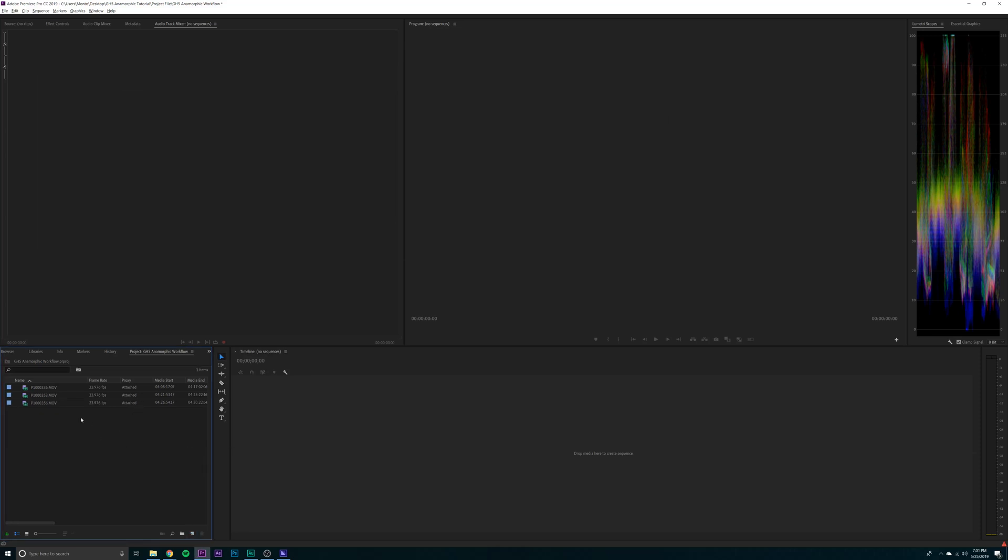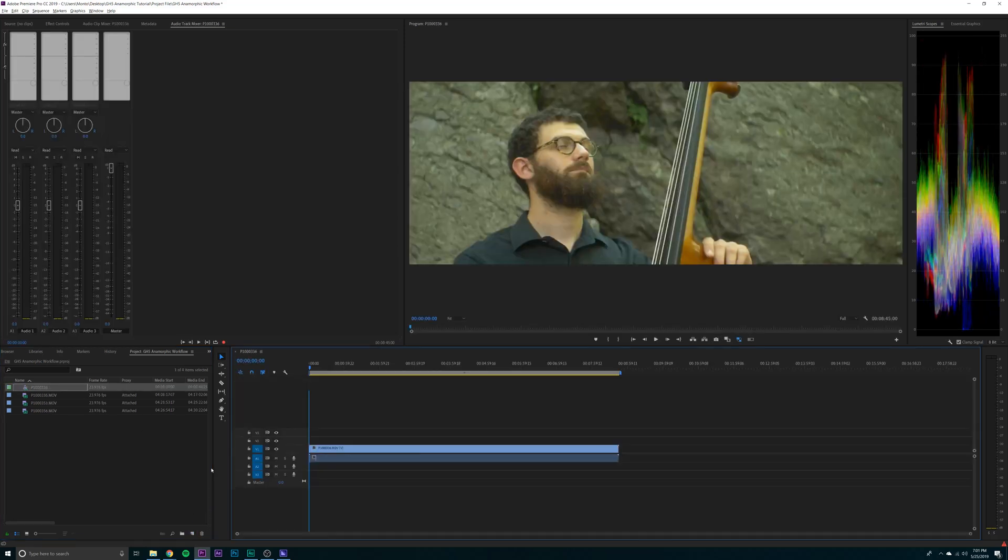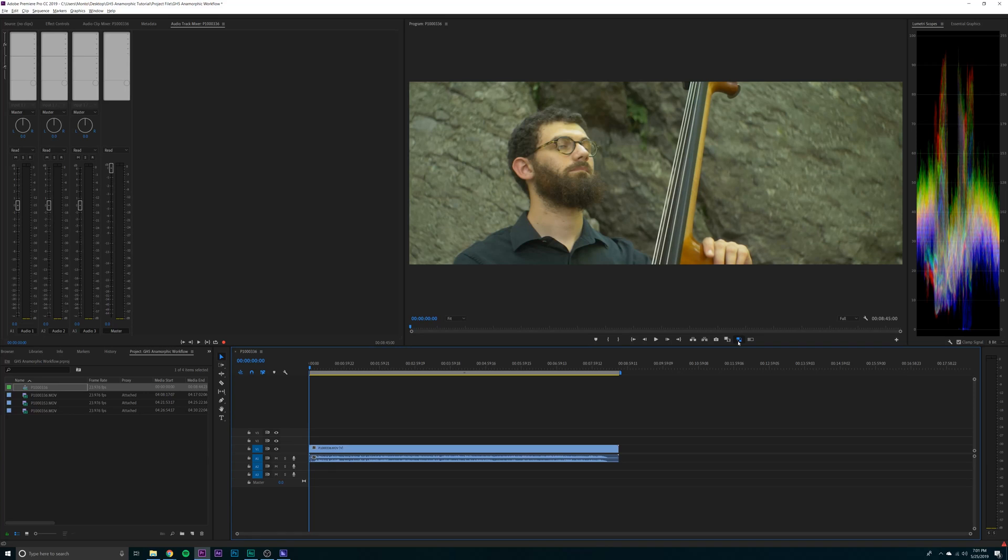Make a sequence. Now you can use one of the clips to make a sequence out of it. And we're good to go.